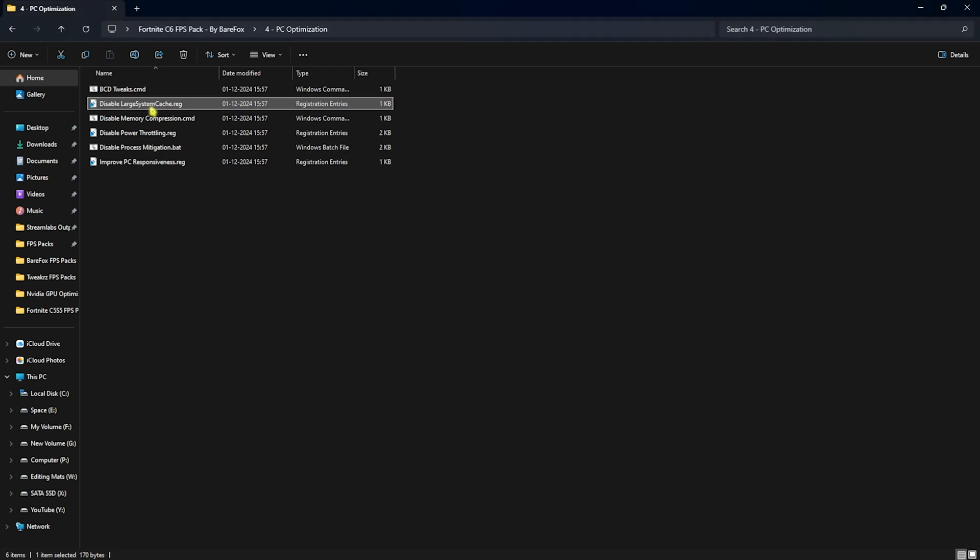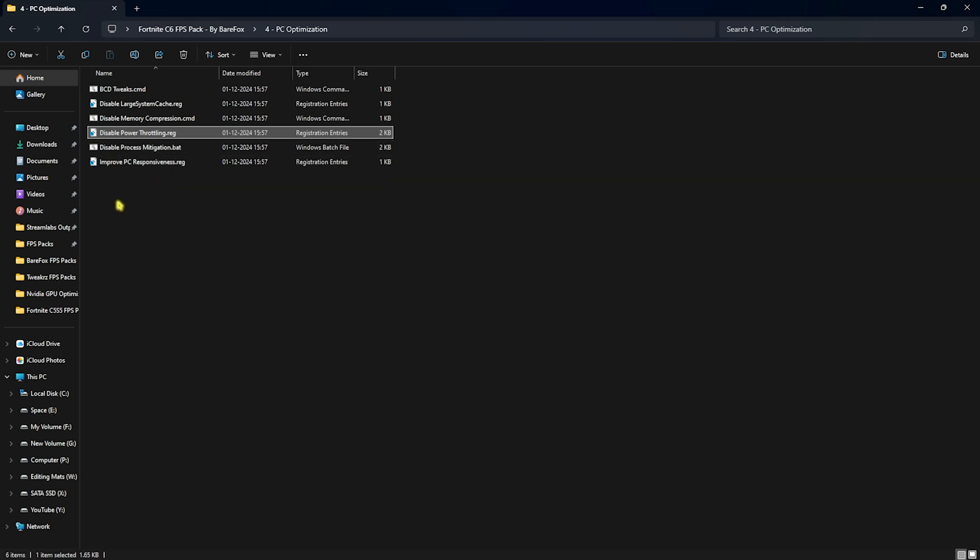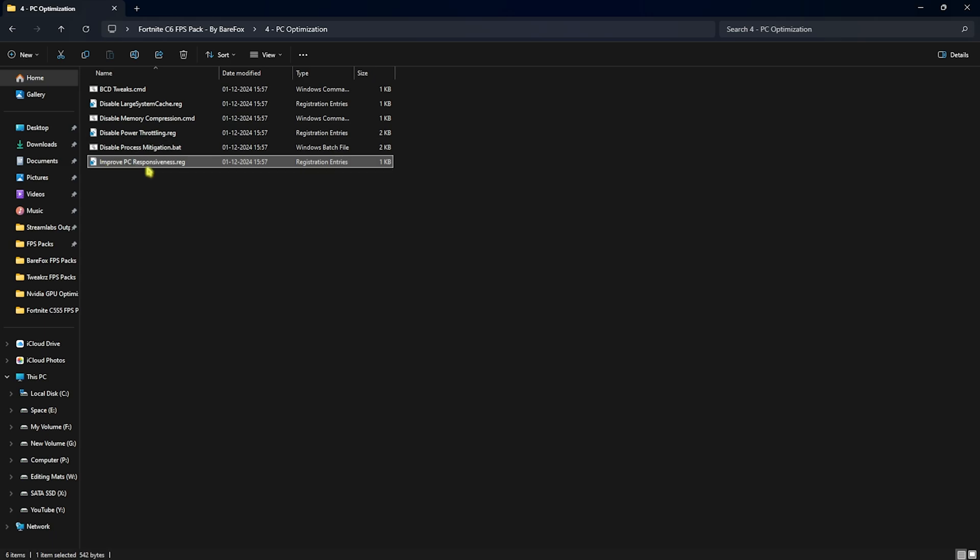Similarly, disable large system cache file will help you to fix your CPU issues. Third one is disable memory compression. Memory compression is actually a resource consuming process running in the background and it's better you disable it because you don't use it every now and then but it's running in the background. Fourth is disable power throttling and as it says it will help you to supply correct amount of power to your hardware. Next is disable process mitigation and it will help you to reduce the load on your CPU allowing it to perform faster. Last is improve PC's responsiveness and as it says it helps you to set up the correct response time for your PC, allowing your RAM, CPU and your hardware to run properly.